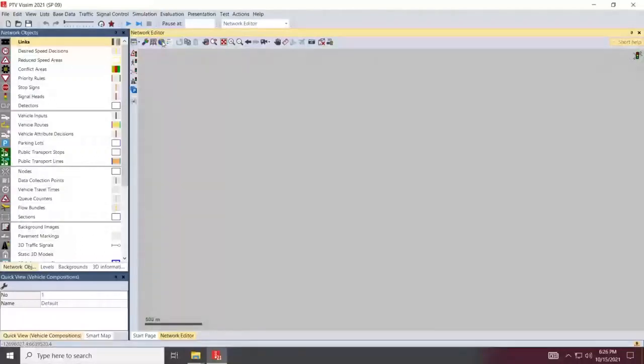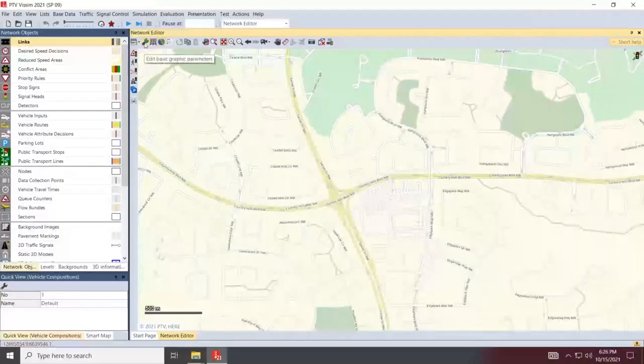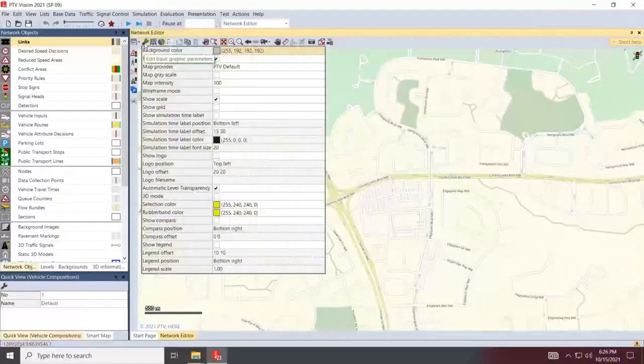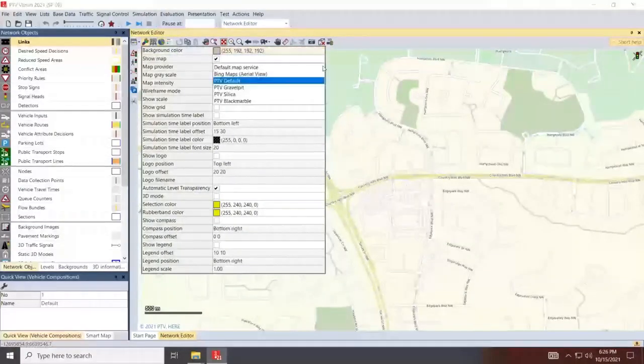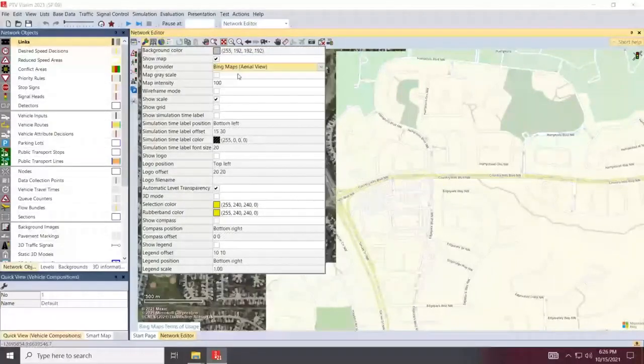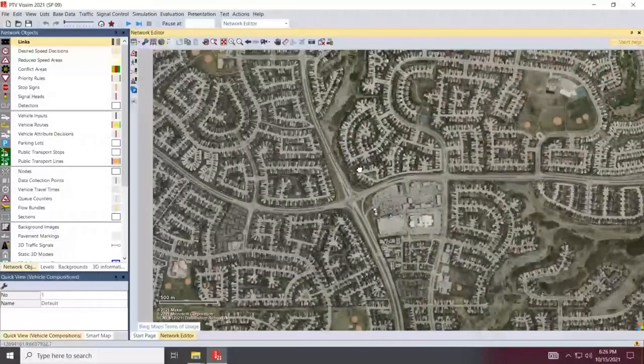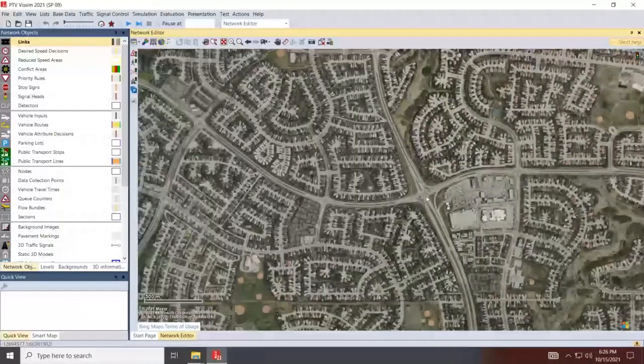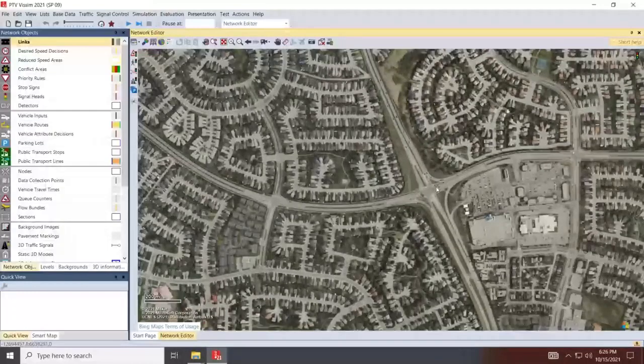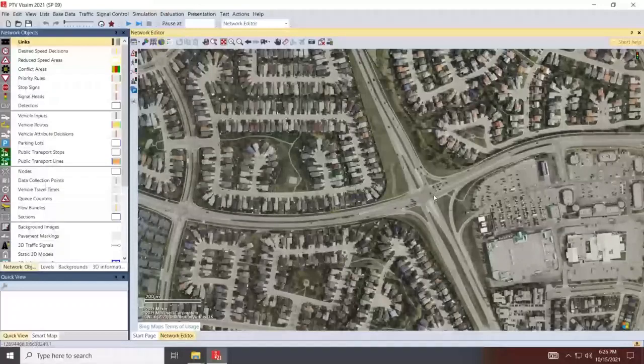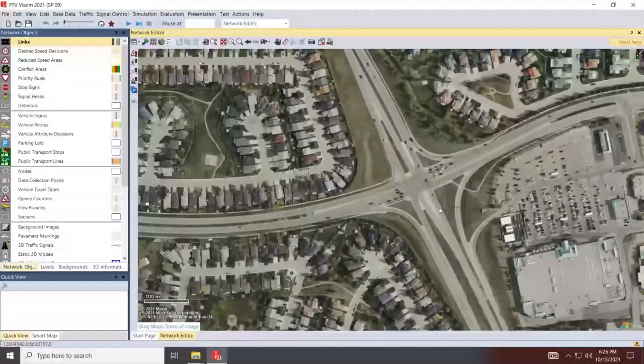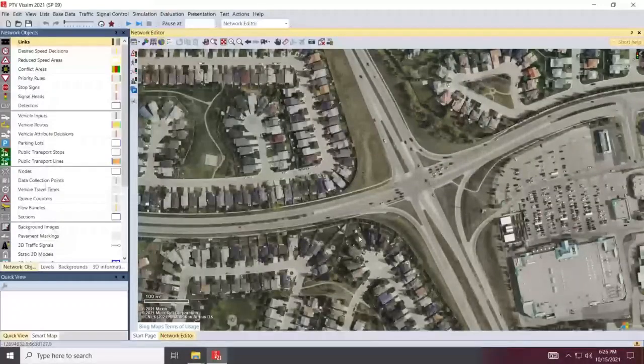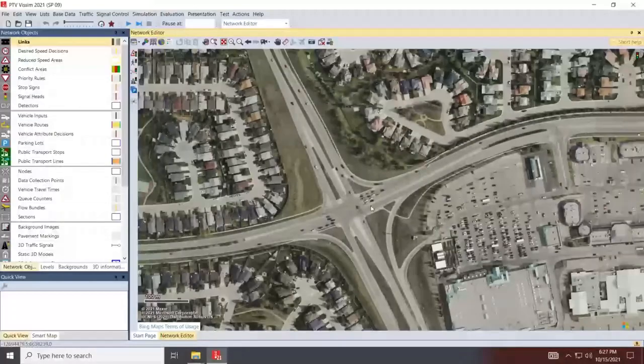Now, once I'm happy with the location, this is Sarcee Trail with Country Hills Boulevard. I'll switch the map back to aerial. So click edit basic graphic parameters again, and go to the map provider and go to Bing Maps. So I'll zoom in a little bit. This may become a little slow, especially if your internet connection is not very strong. So just be careful with using the map. This is one of the reasons I end up using a background image, especially if my internet connection is not that slow.